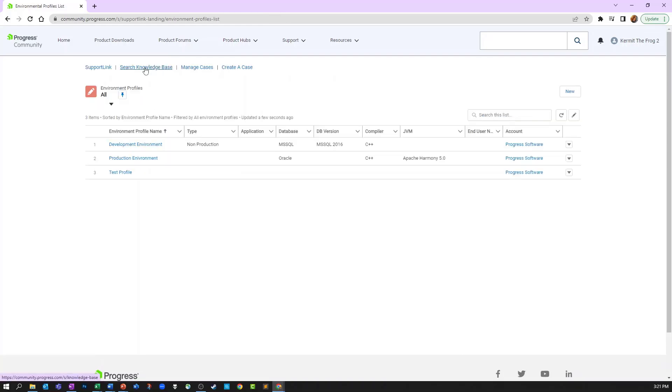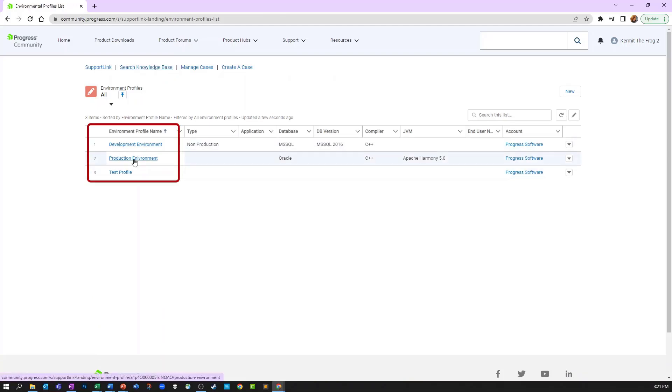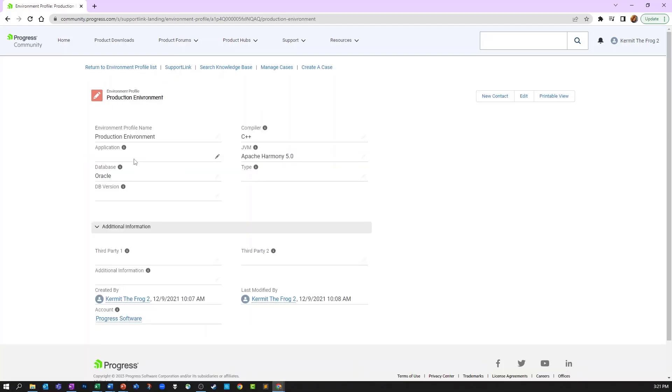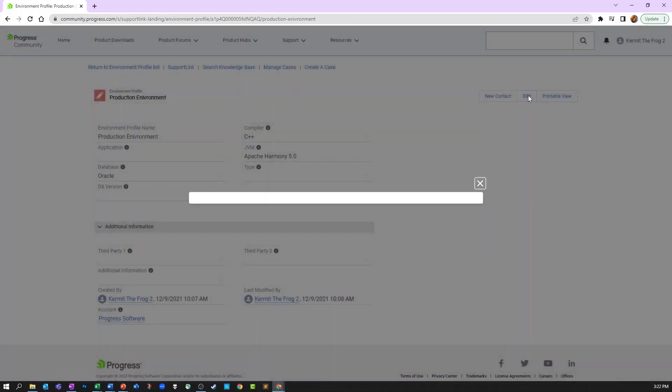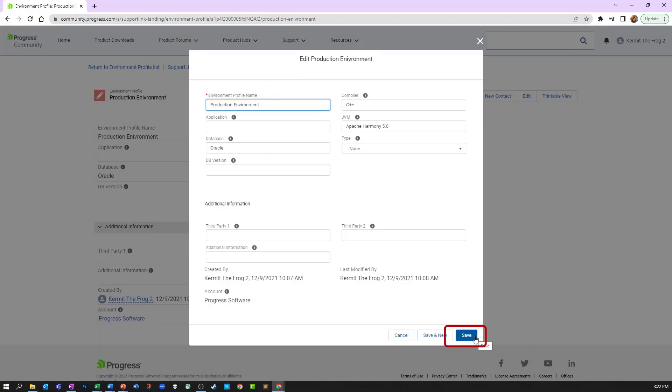To edit an existing profile, simply click on the name. This takes you to the record detail page we were just on. To update, simply click the edit button to make your changes and click save.